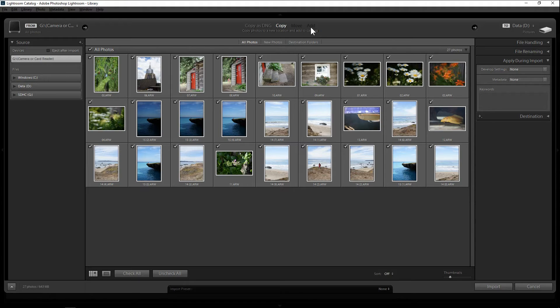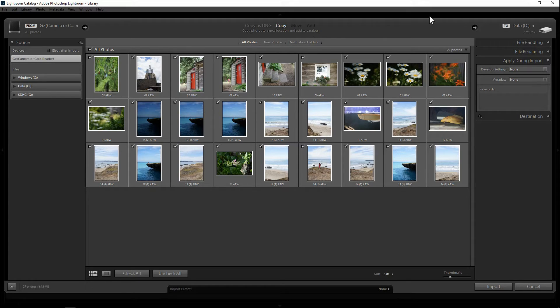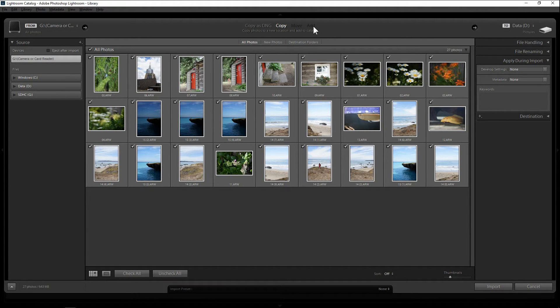Move and add is when you have the photos already on your computer. So move is actually move from one place to another place inside your computer and it add a catalog to the Lightroom. Now add is when you want just the photo where it is and you just add them to your Lightroom.